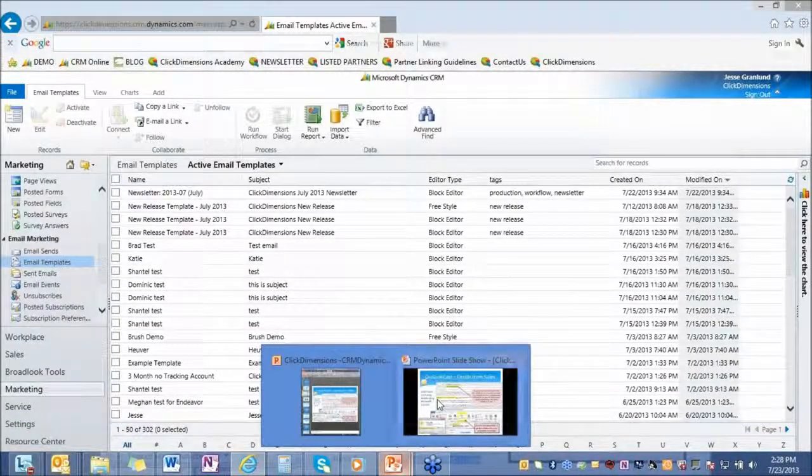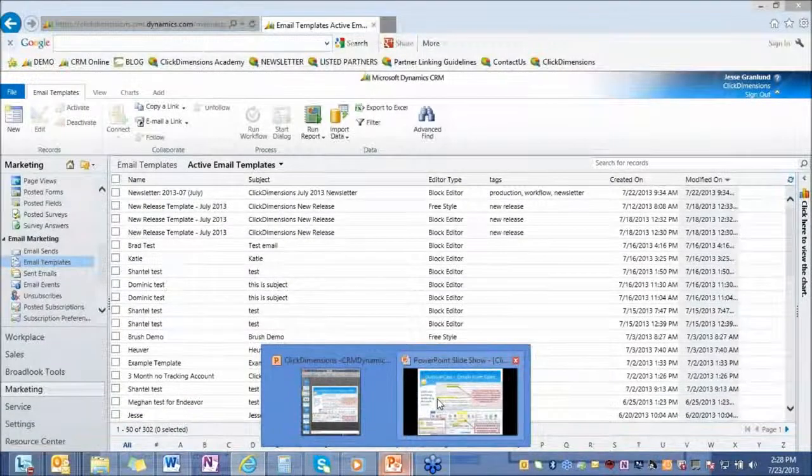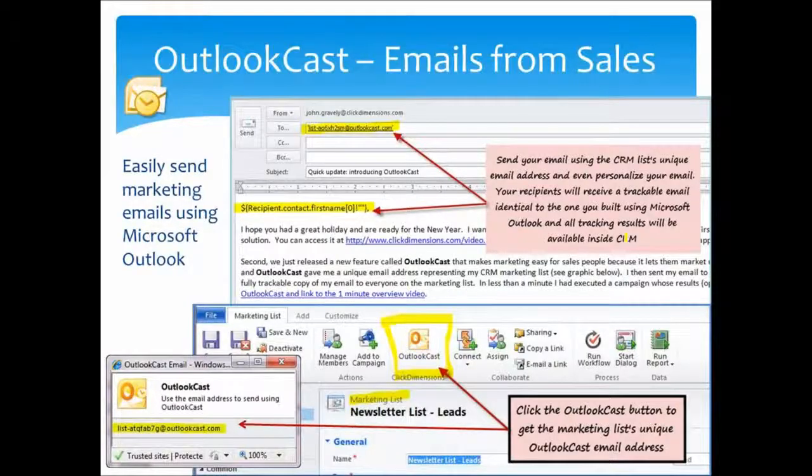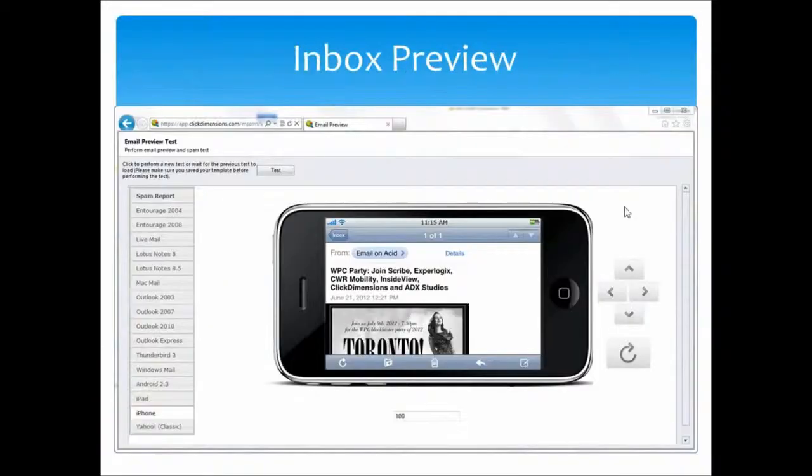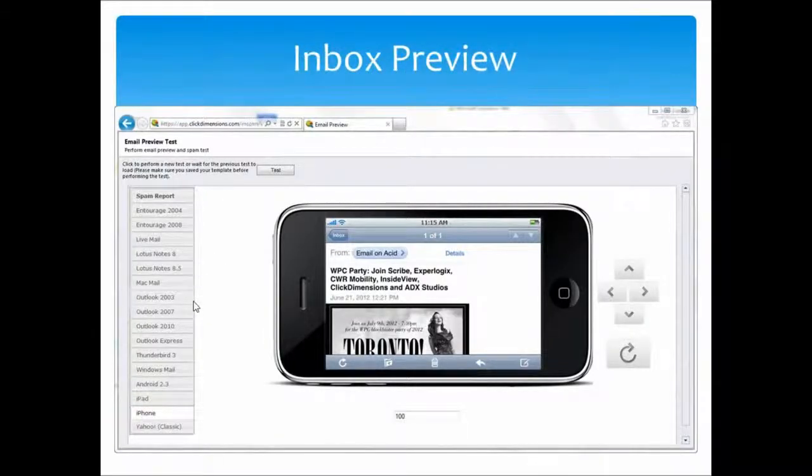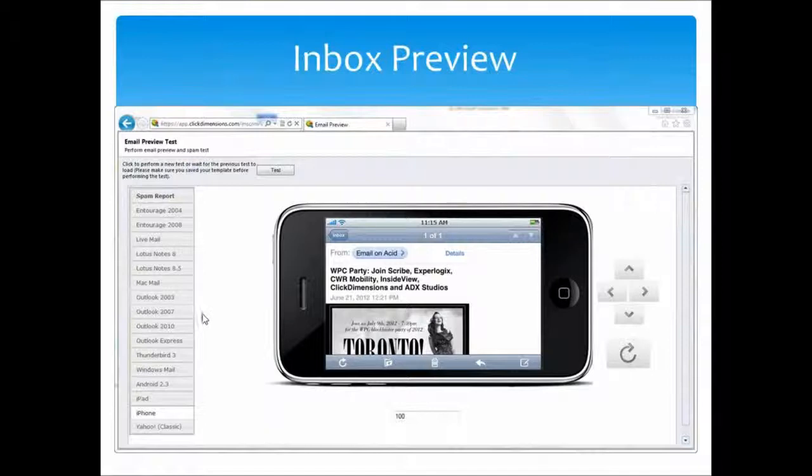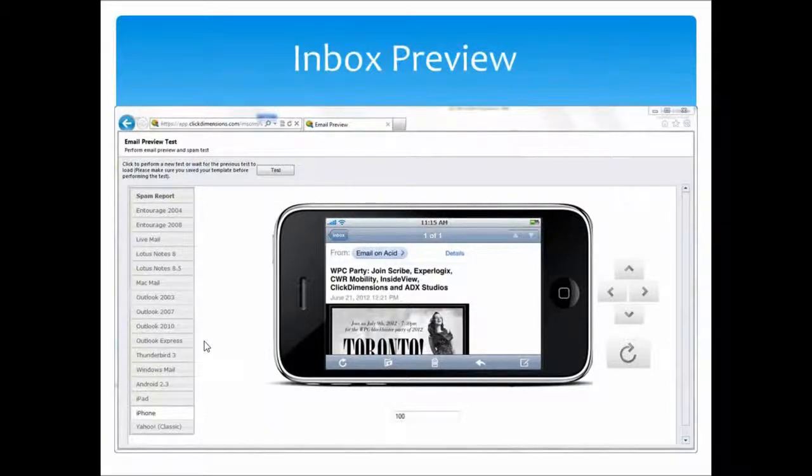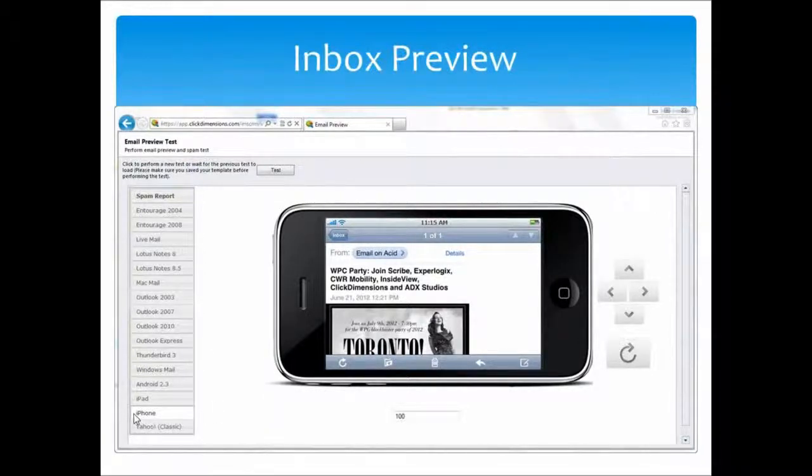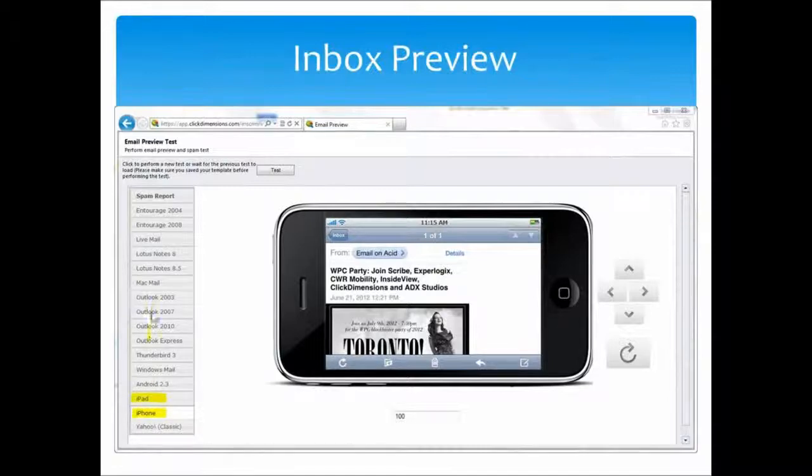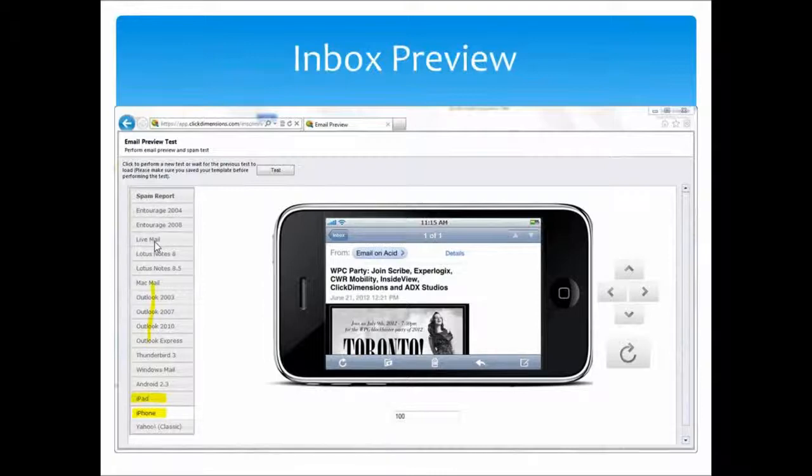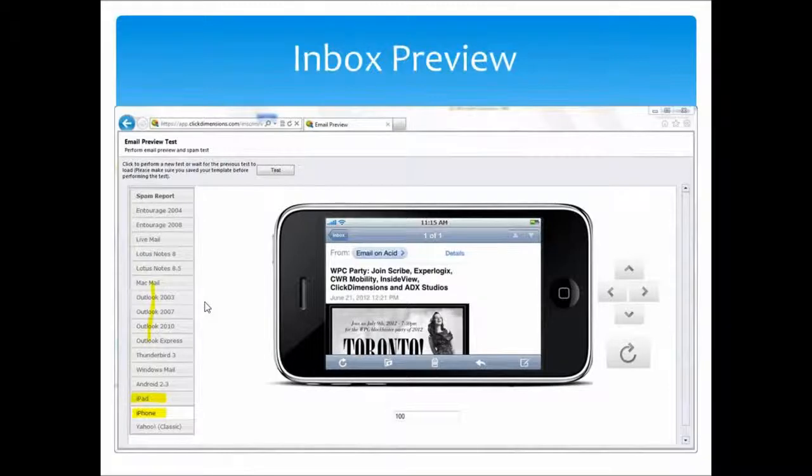Another tool that we have for email specifically is Inbox Preview. Inbox Preview will allow you to see how your design renders on different platforms and mobile devices. So if you wanted to see what your design looks like on an iPhone versus an iPad, any version of Outlook, you have the ability to do so. It really helps you along with the design, a big time saver for a lot of marketers.